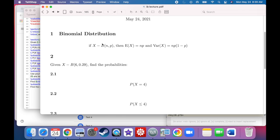Today we're just going to add a couple more things. The binomial distribution talks about situations where we're only looking at whether an event has a probability of success or failure — two possible states. We look at how many trials there are. One way to represent that is with capital X as a binomial distribution with n number of trials and probability of success p.